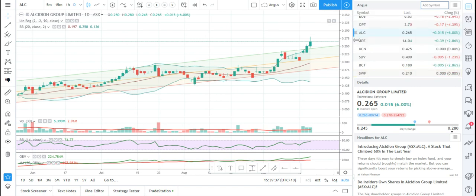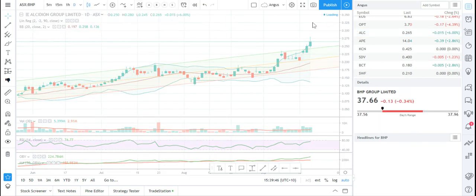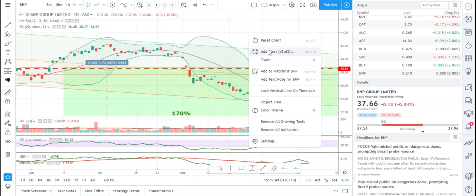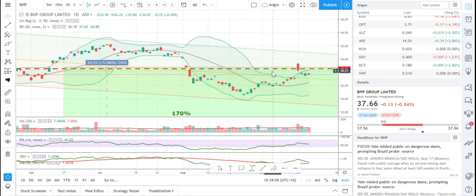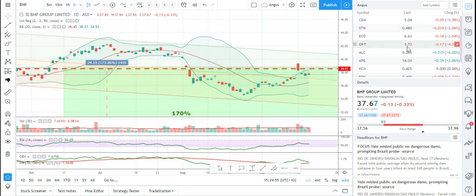I've had this happen before where it didn't add it straight away — there's some sort of little glitch in the system. Another way to do it: pretend I wanted to add BHP to this list, and for whatever reason the dropdown over here didn't work — all I'd do is right-click and go 'Add to Watch List', BHP, and you can see it appears down here in the list. That's not one I'm watching so I'll get rid of it.